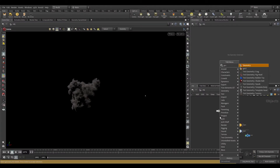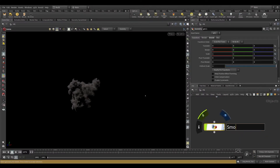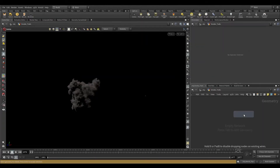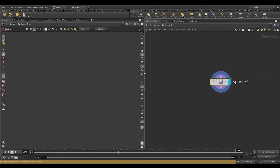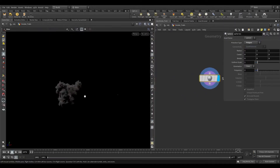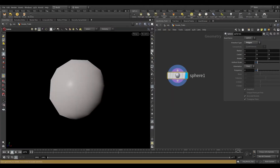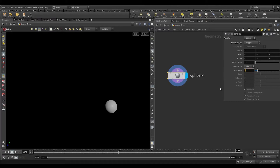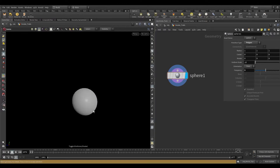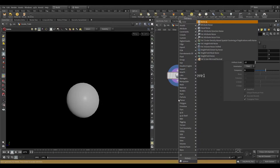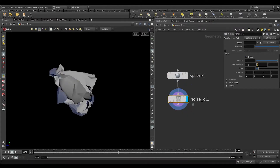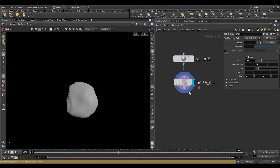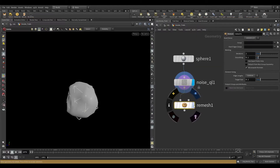Most of the nodes we are going to copy from the main explosion simulation. Take a sphere node and set the primitive type to polygon. Reduce the uniform scale to 0.2 and increase the frequency to 5 to get more subdivisions. Take a noise QL node, reduce the amount to 0.25, and make the value 0 on the Y-axis of the final amplitude. Take a remesh node and set the target size to 0.1.